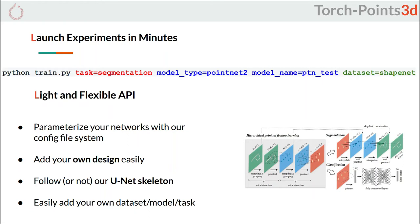You can choose the parameters of your network by simply editing the configuration file. You can also add your own architecture, which is particularly easy if your network follows a U-Net-like scheme, like many of the top-performing networks out there. The modularity of TorchPoint3D allows you to add new datasets, models, or tasks with minimal code, and most importantly, without impacting the rest of the framework.